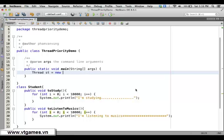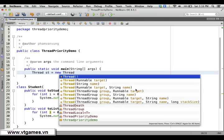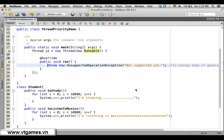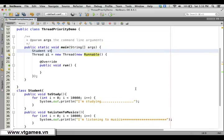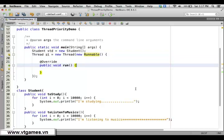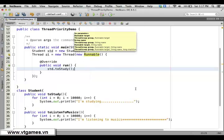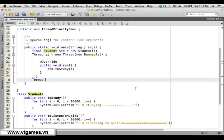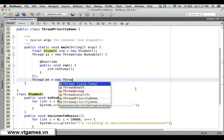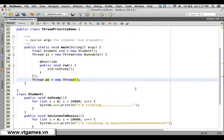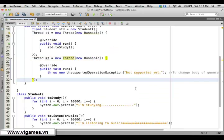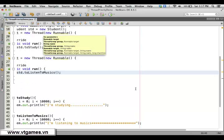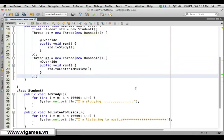Now we create a study thread: 'Thread studyThread = new Thread(new Runnable(...))'. First we create a Student object 'std = new Student()', then inside the thread we call 'std.study()'. Similarly, we create a music thread: 'Thread musicThread = new Thread(new Runnable(...))' and inside we call 'std.listenToMusic()'.